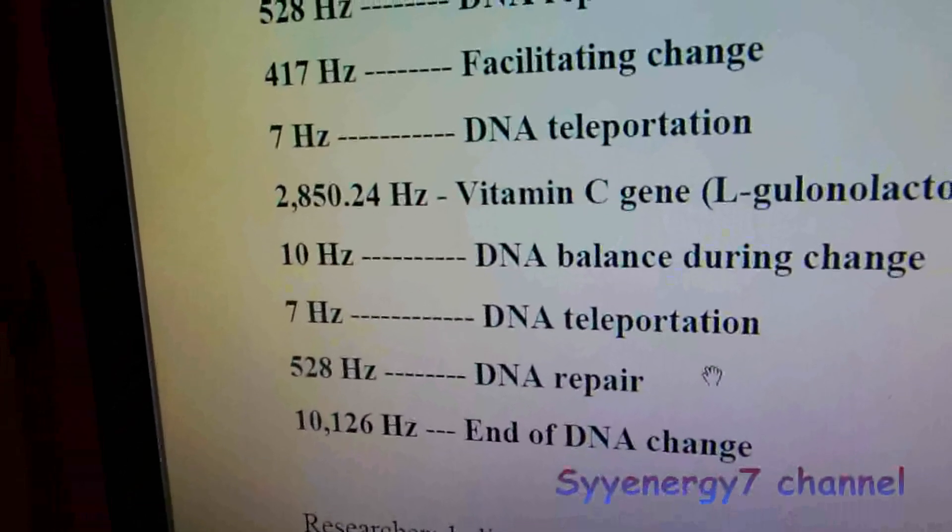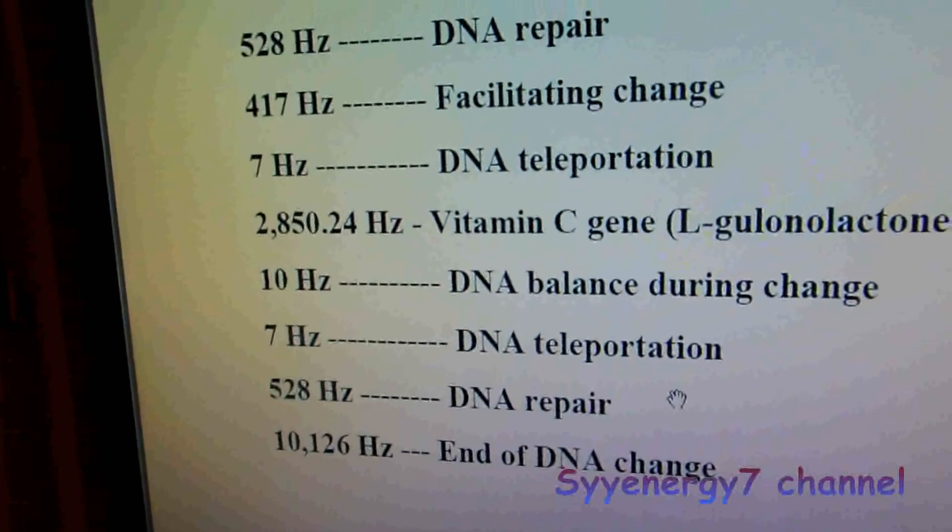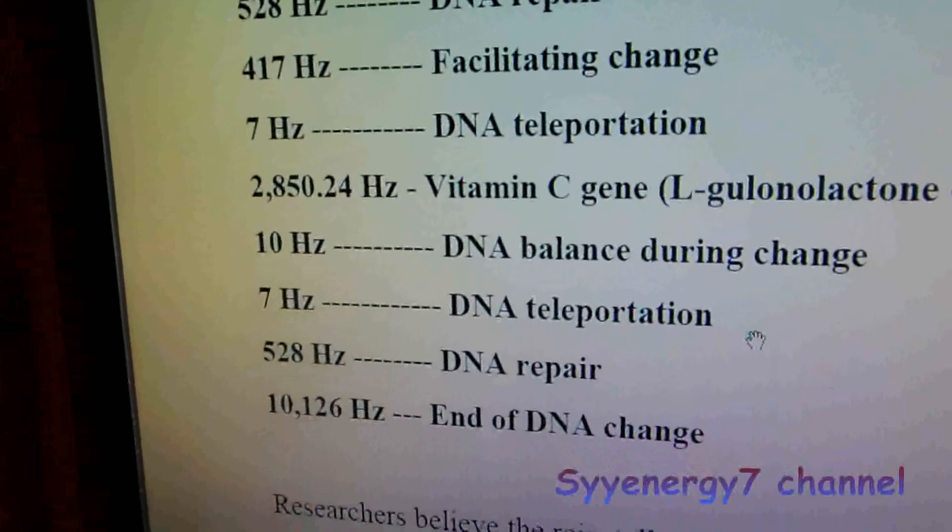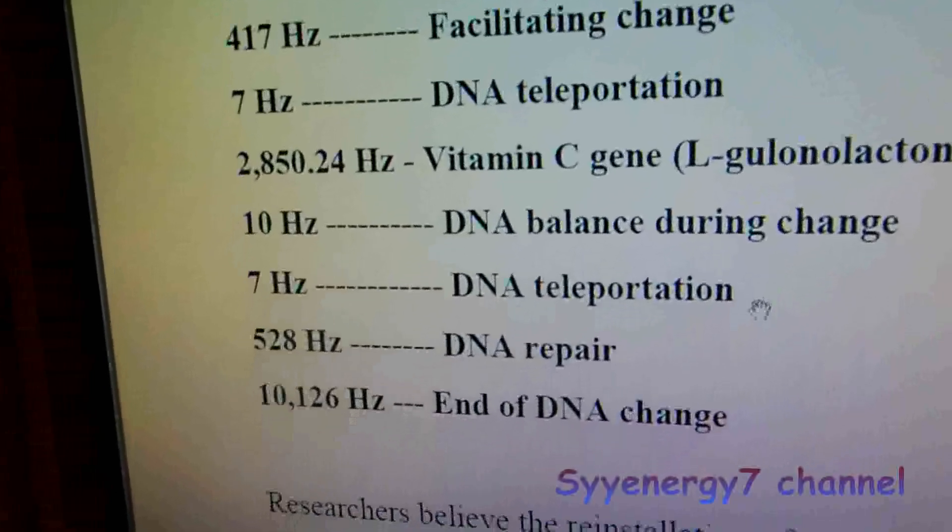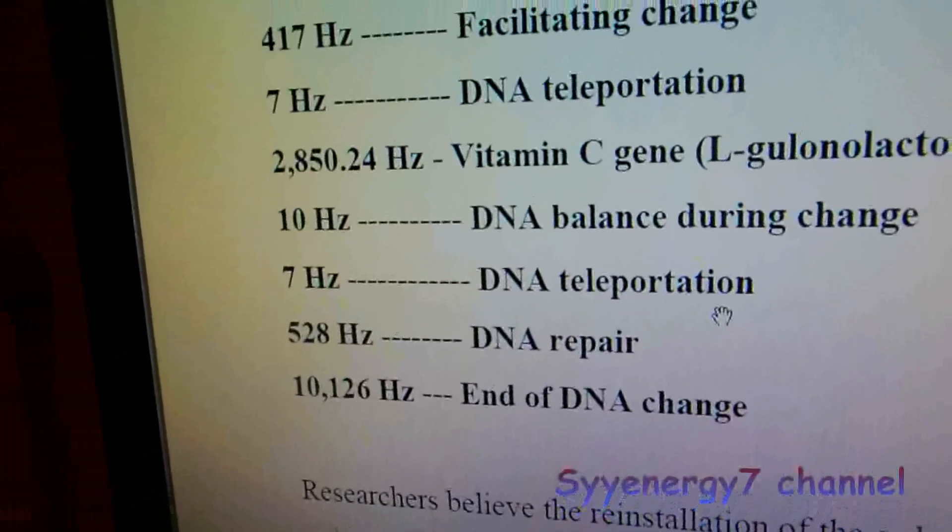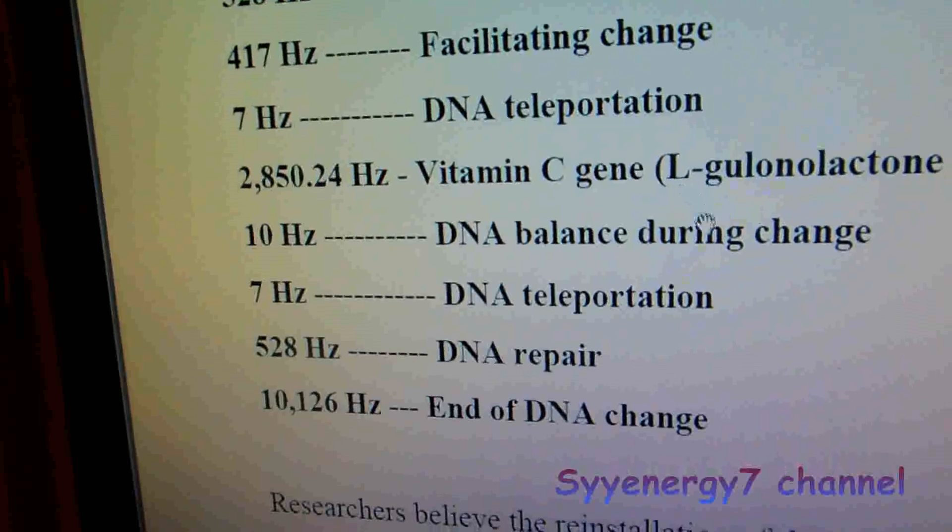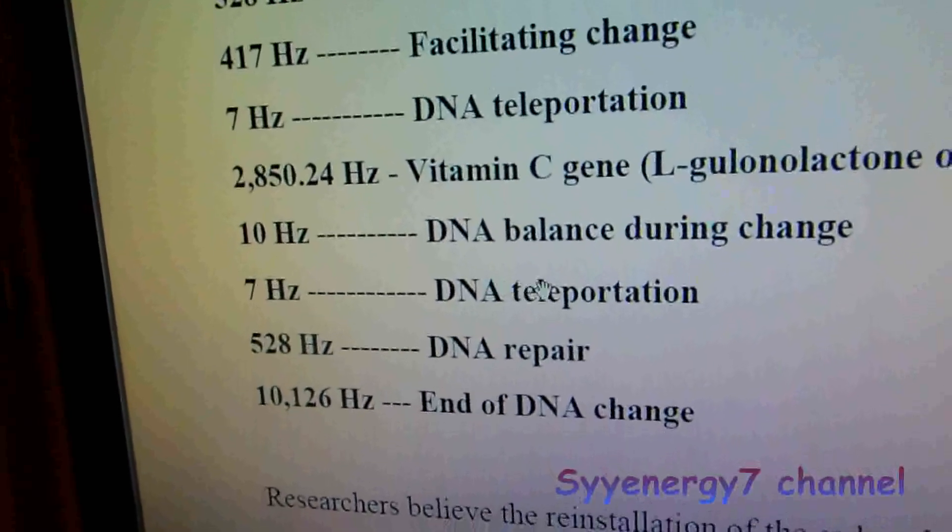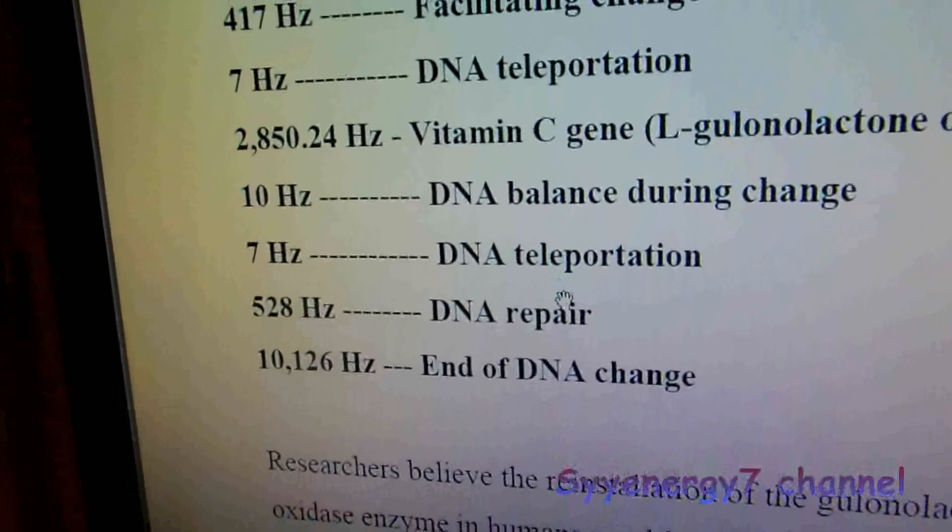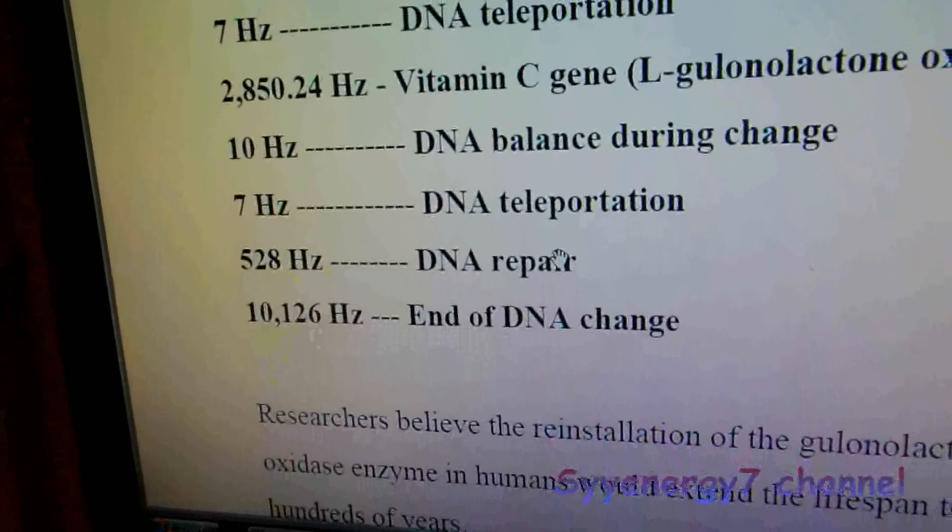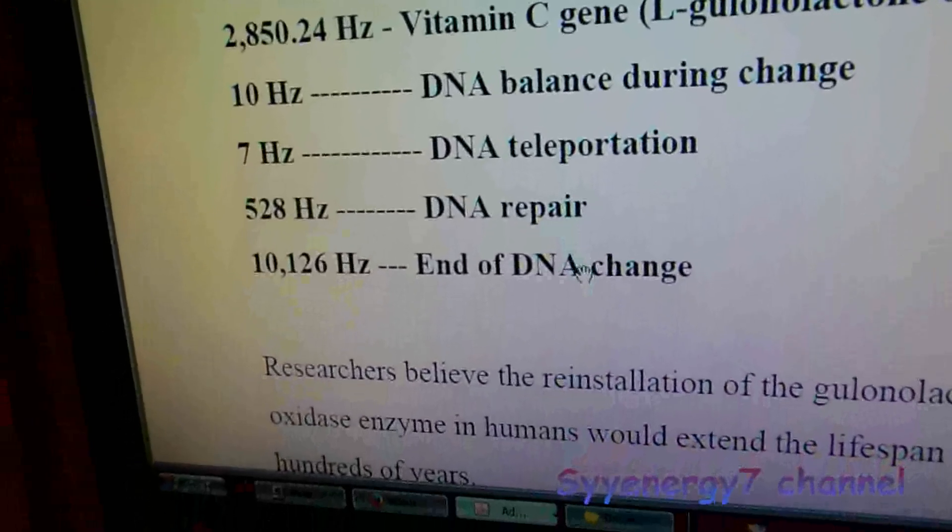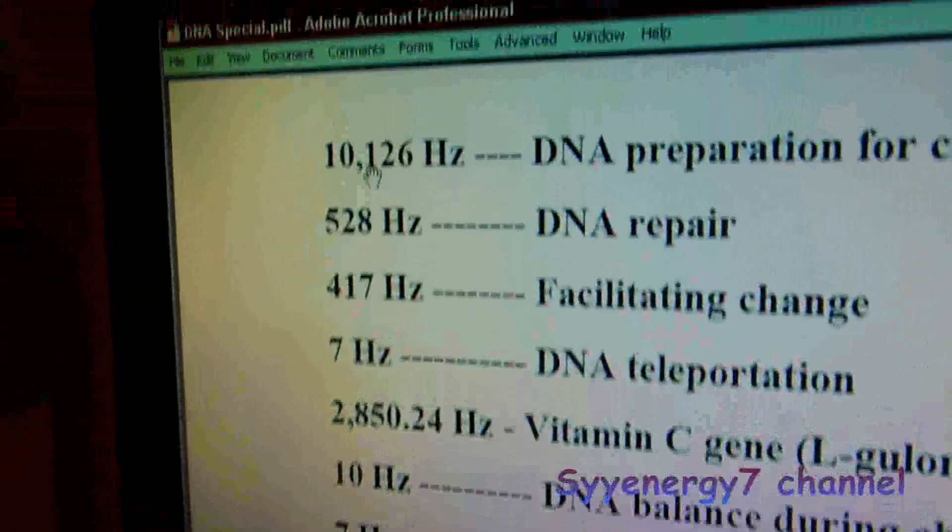Then 2,850.24 Hz is the vitamin C gene. Now I'm going to explain something about what it's attempting to do theoretically. Then it says 10 Hertz DNA balance during change, 7 Hertz DNA teleportation, 528 Hertz DNA repair, and then end the change.